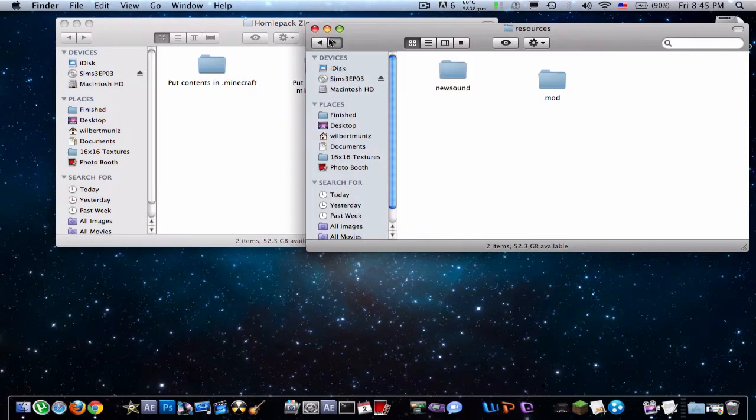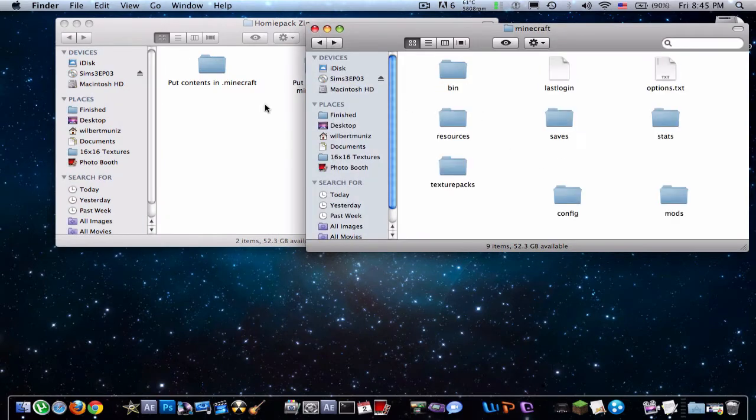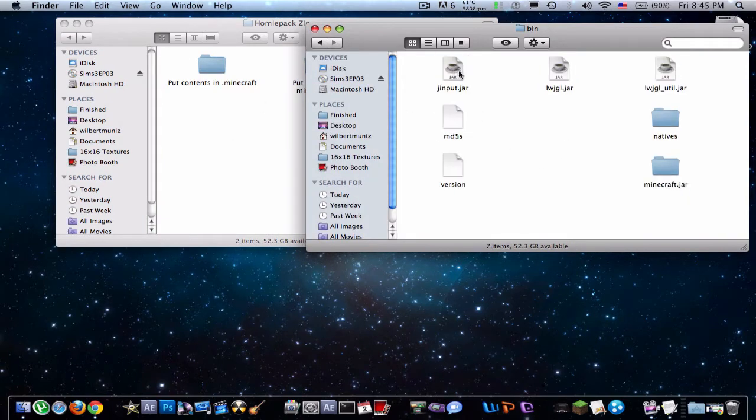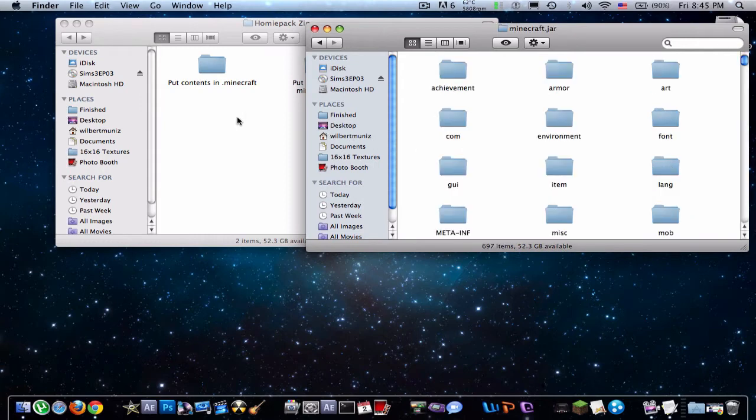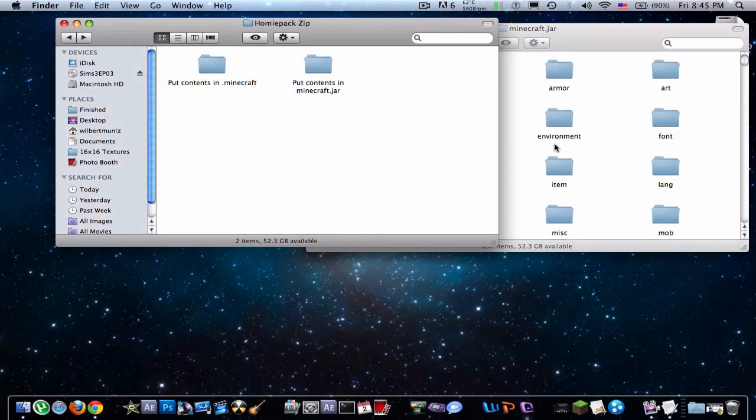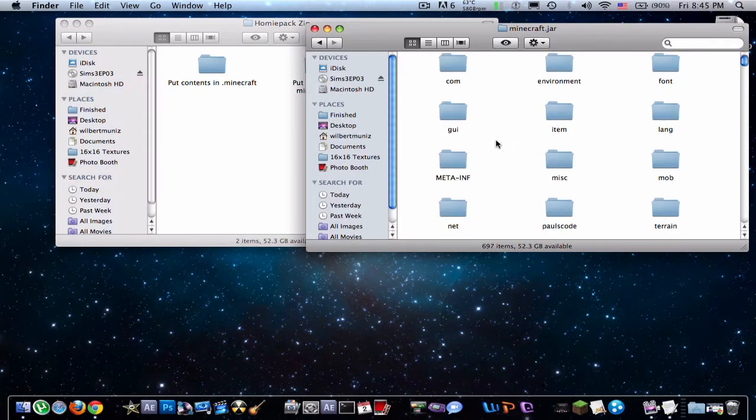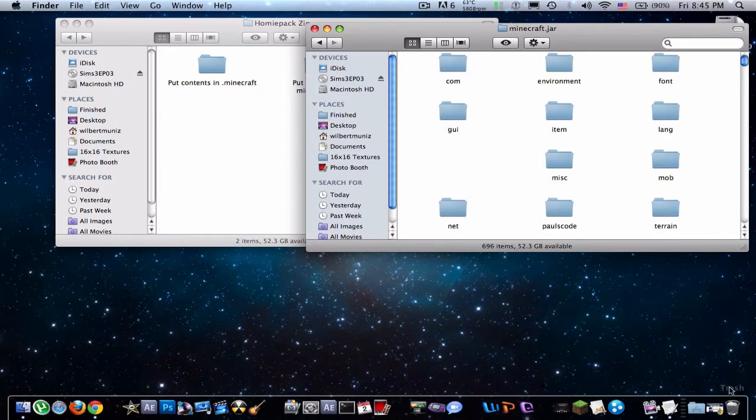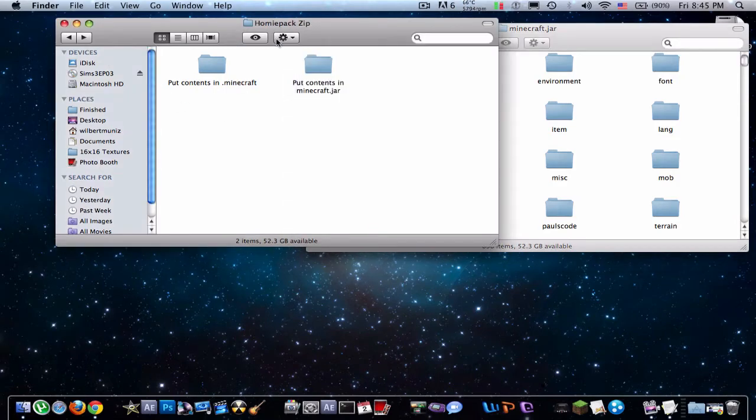Now to the Minecraft folder. So just go to Minecraft.jar. Now first thing you're going to want to do is delete your meta.inf. Like that.